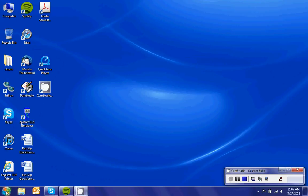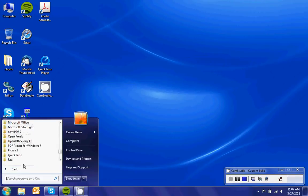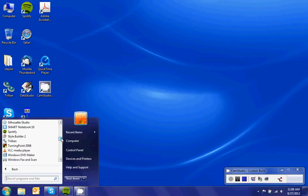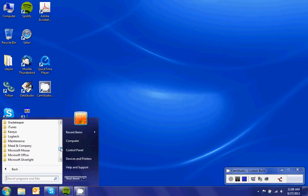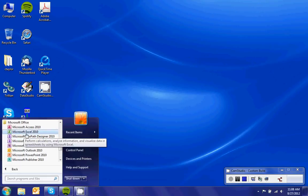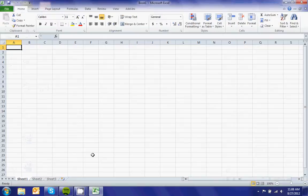To get to Microsoft Office, go to the Start button, then All Programs, then scroll down to Microsoft Office, click on Microsoft Office, and then click on Microsoft Excel.